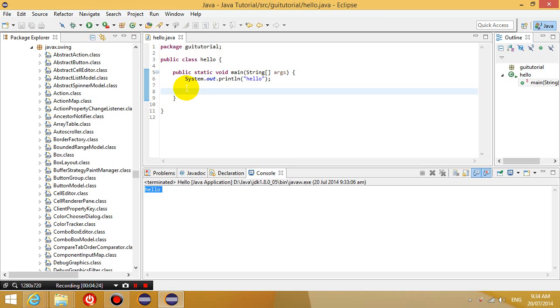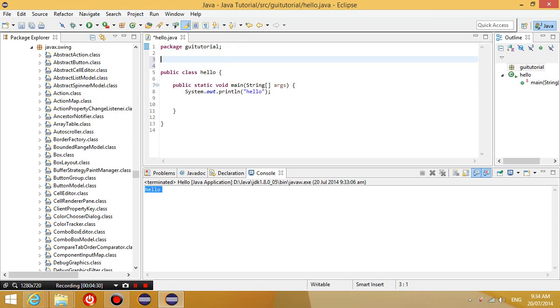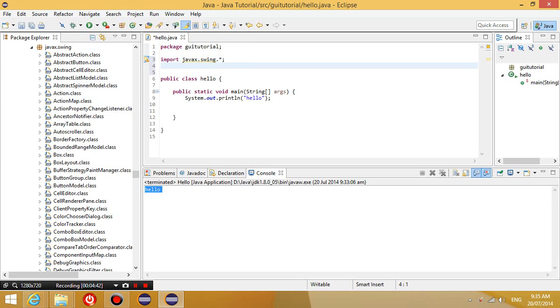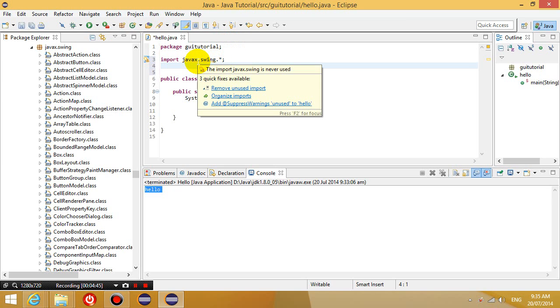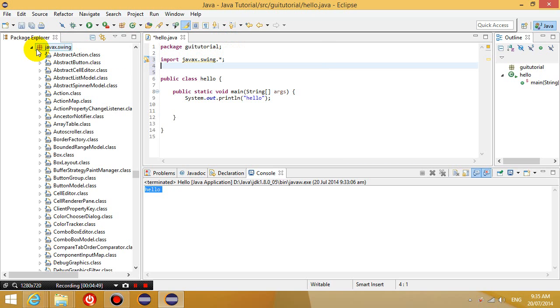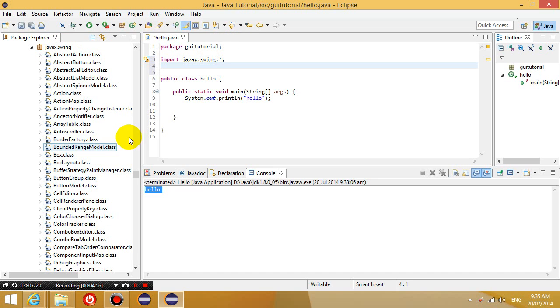So in order for us to use it, we have to type in at the top, just after this package statement, we're going to type in import space javax.swing.star. So that just means we're importing everything inside this package. Okay, so we're going to use all of these classes later on. Well, not all of them, but we can use whichever one we want to use.